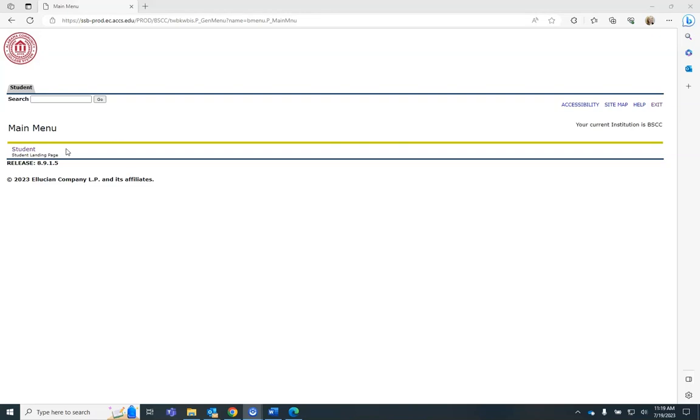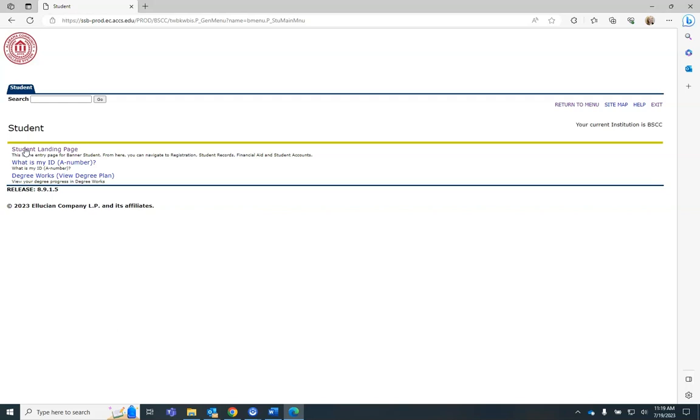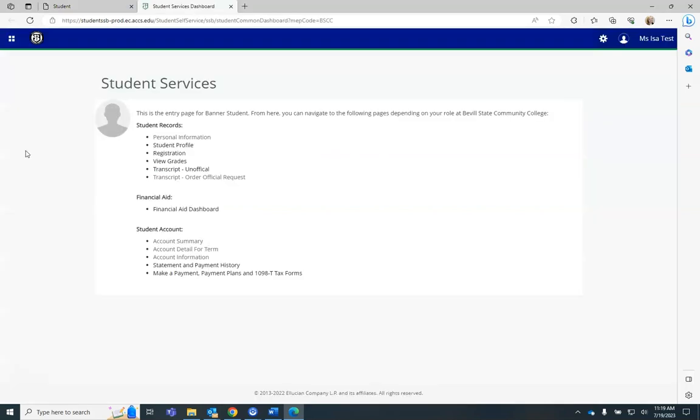After logging into your 1ACCS account and clicking on Student, you will click on Student Landing Page. Under the Student Account heading, you are able to view information on your student account financials.